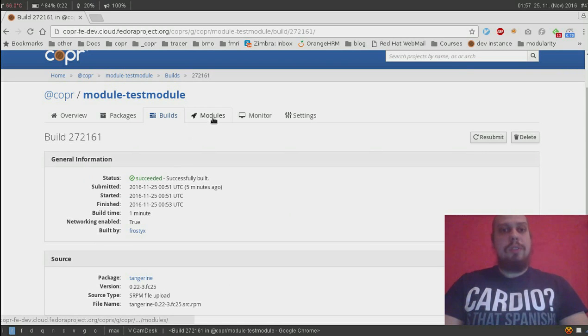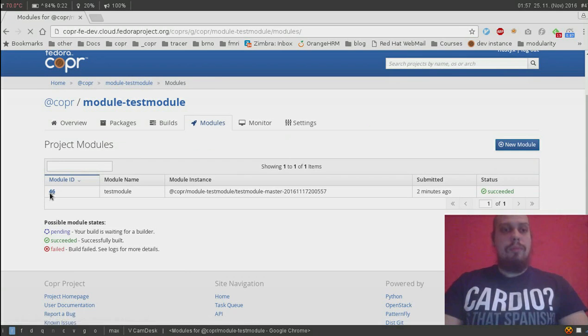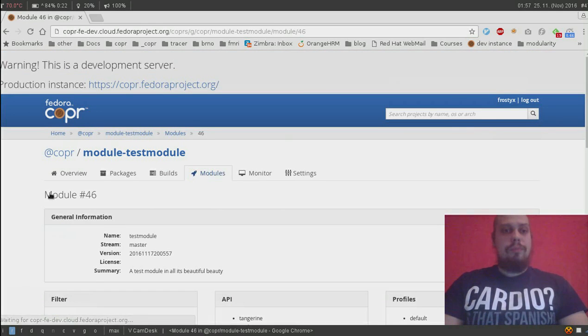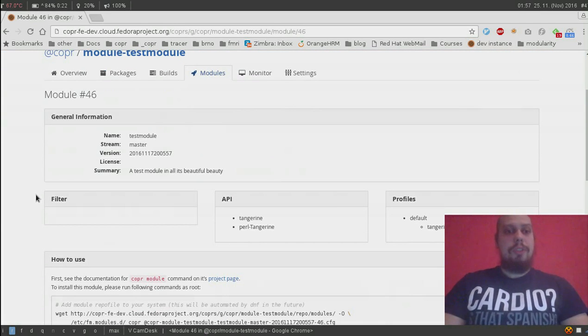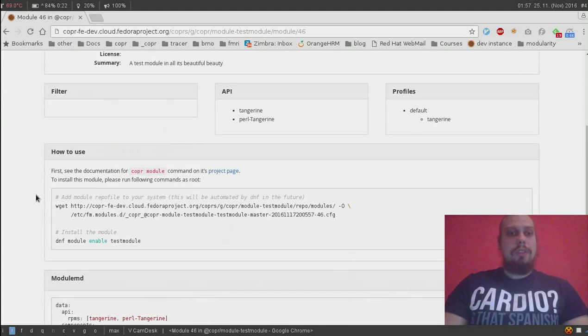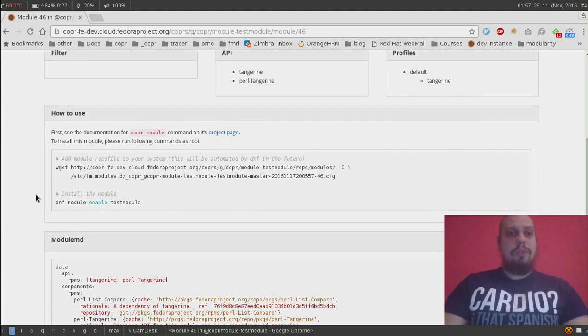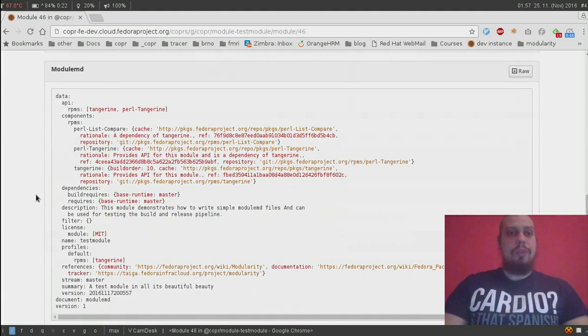On top of these builds a module was created. We can see some general information, instructions how to use it on our system and the full module.md.yaml file.